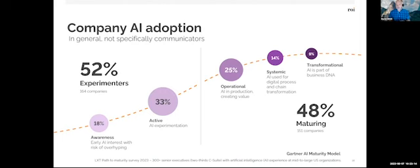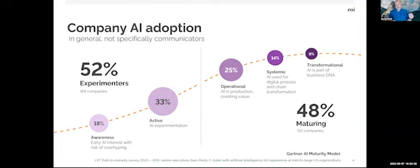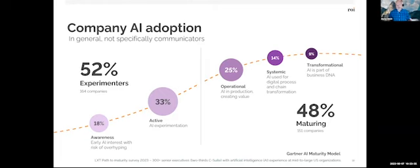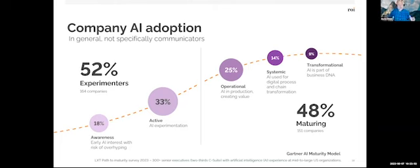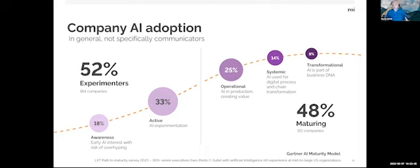There is a maturity model that was created by Gartner, and this infographic shows you the fact that companies, and by the way, this is not just communicators inside of companies. This is just companies in general. So it may be skewed a little bit, maybe a lot of product and technology folks are using AI inside of companies, that definitely shows up here. But the big takeaway is that 52% of folks are experimenting. They're trying it out. They're kicking the tires with AI and probably chat GPT.